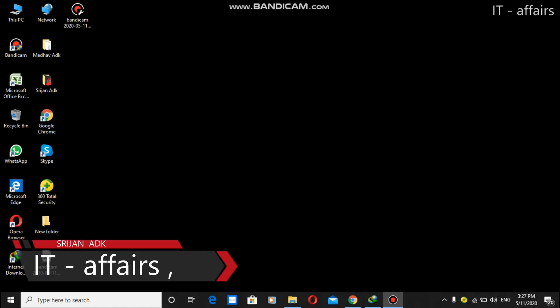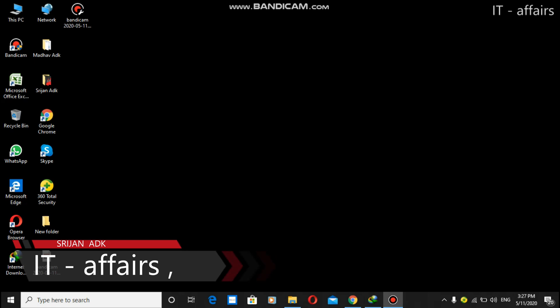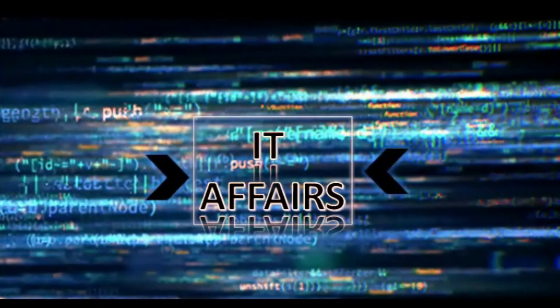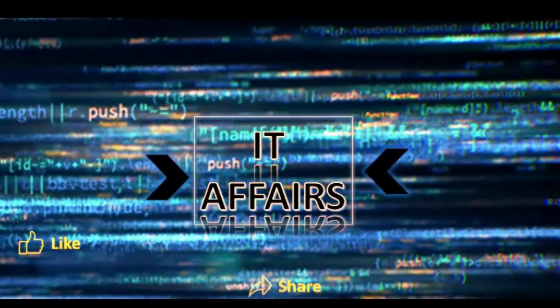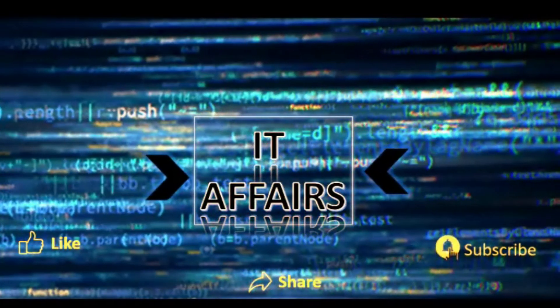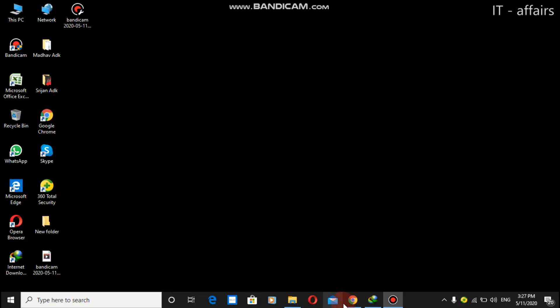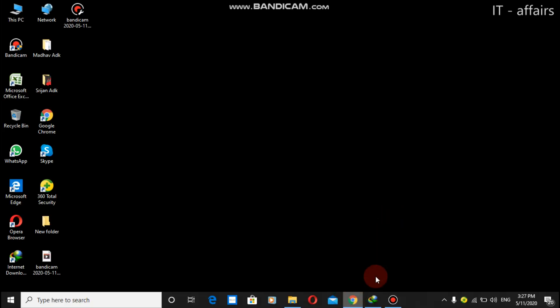Hello friends, welcome back to the channel. In this video I'm going to teach you how to make a Kali Linux live USB. Let's get started. First of all, you need